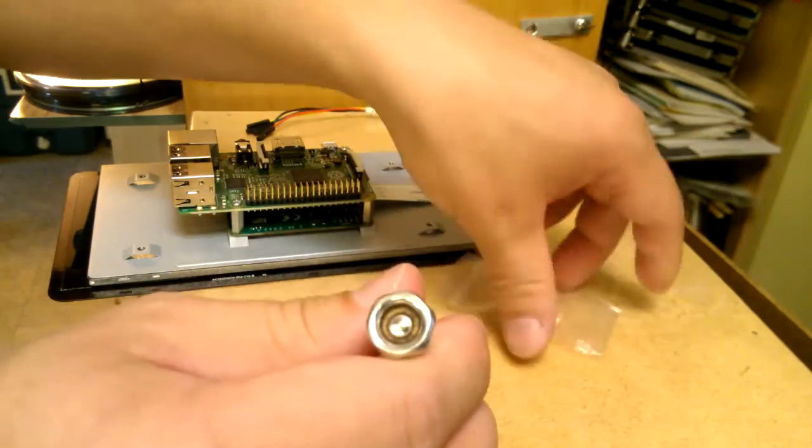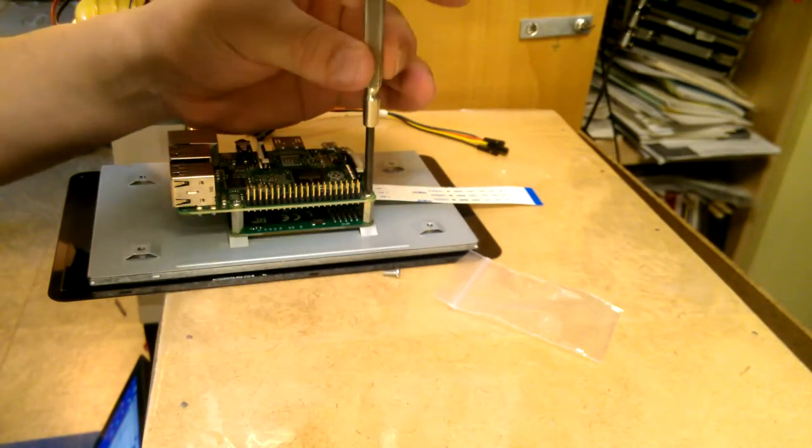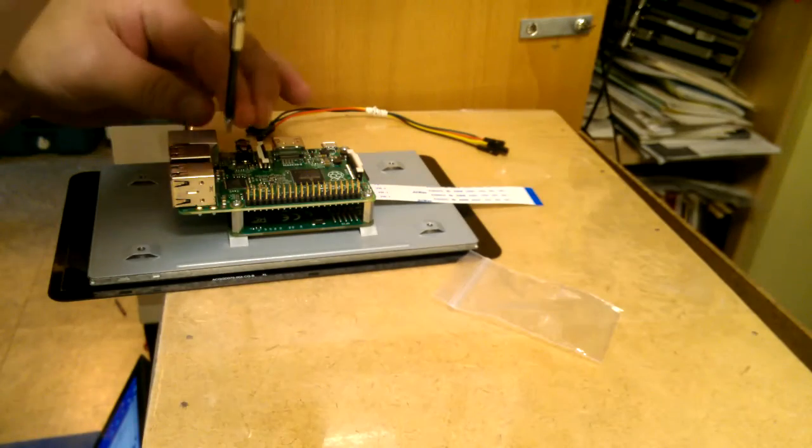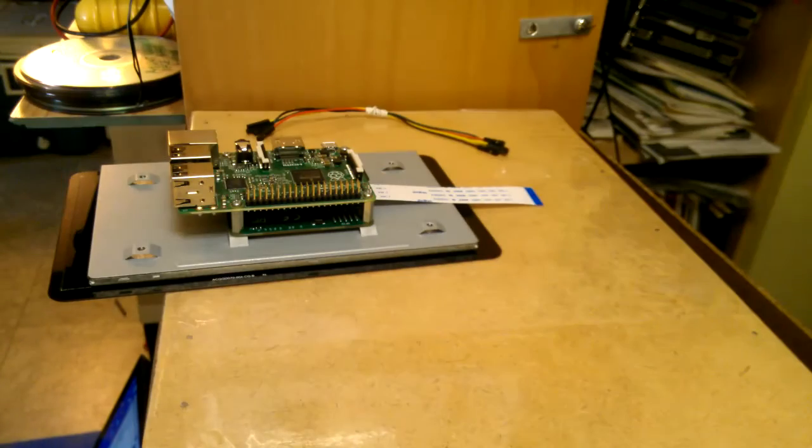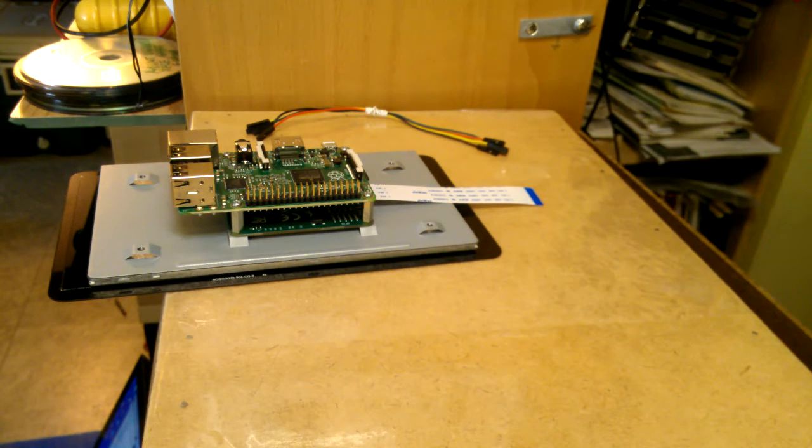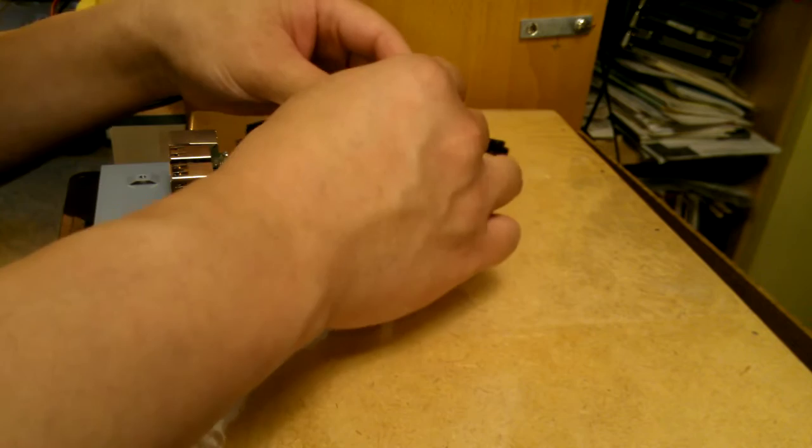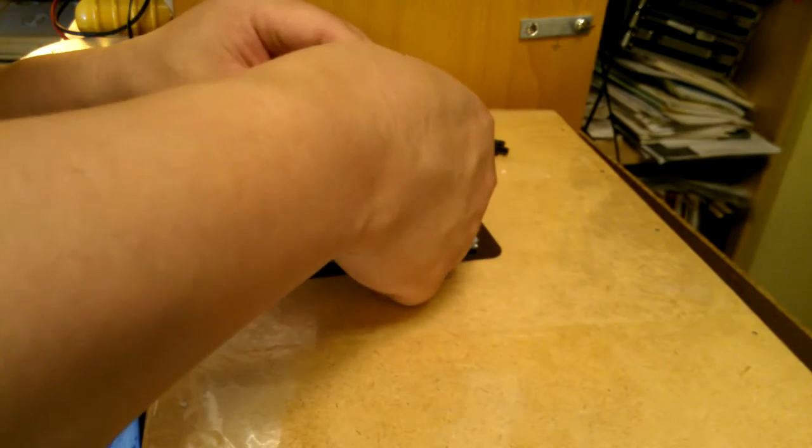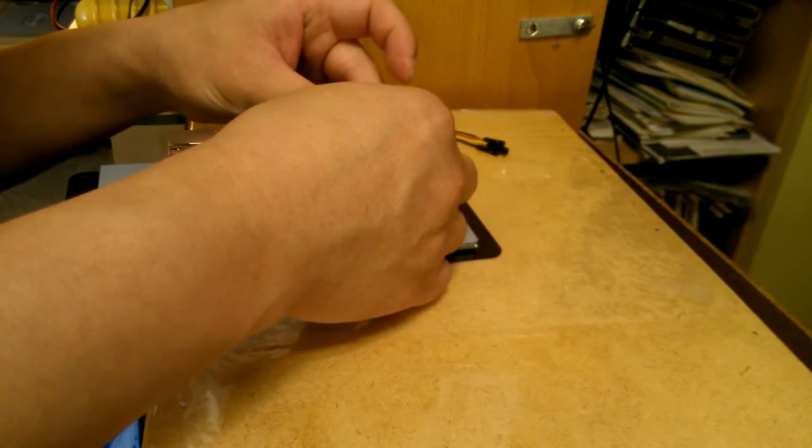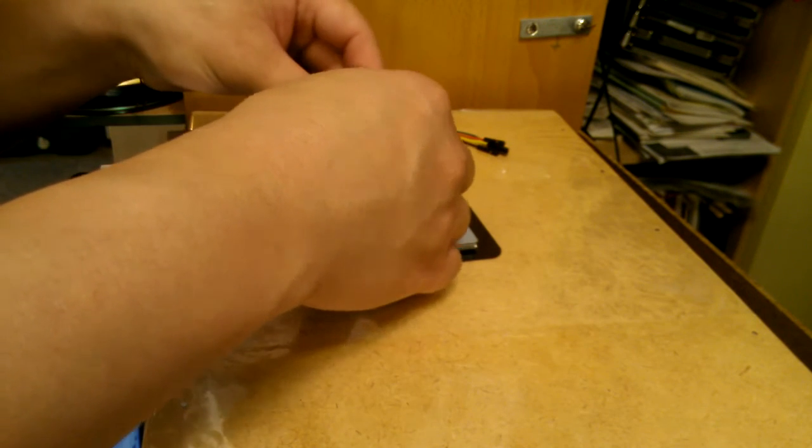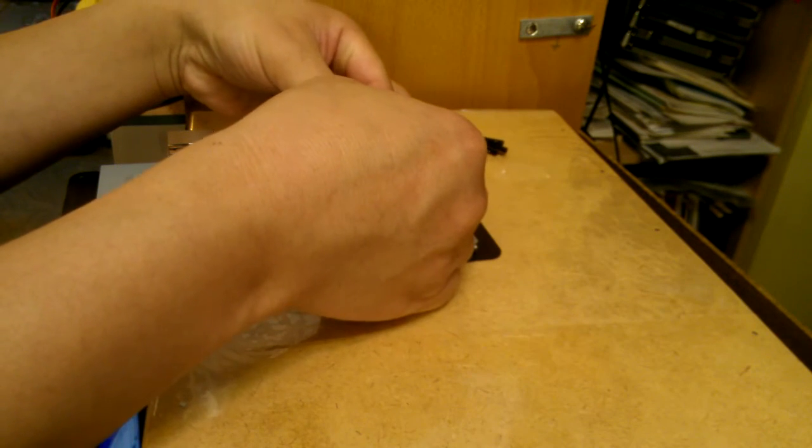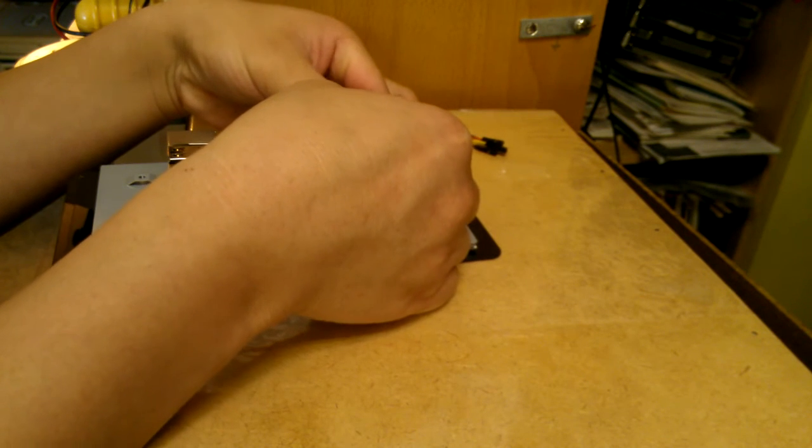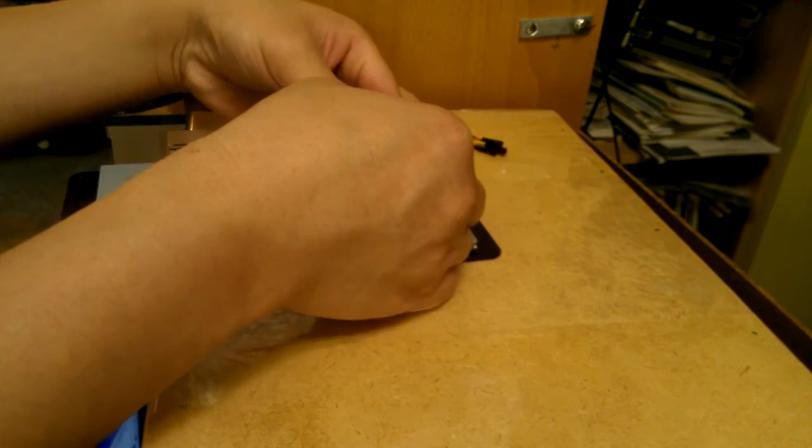Alright, and a couple more screws. Again, gently tighten. Just go under the silver side towards USB.